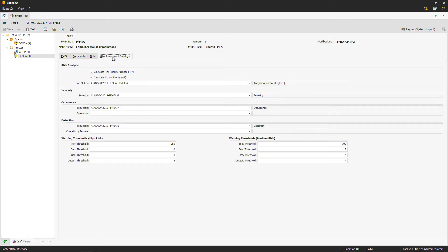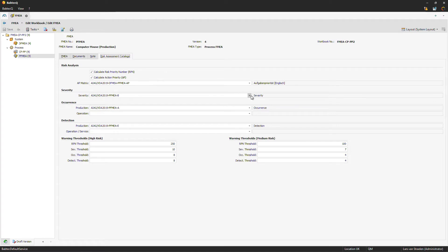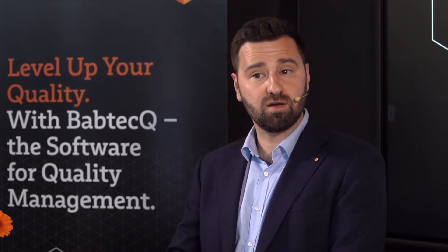Additionally, you can maintain your risk assessment catalogues. You can choose whether to go with RPN or also with action priority number. You can choose your catalogues, ratings, severity, occurrence, and detection. You can also set up warning thresholds that give you visual feedback when your risk goes higher than a specific number. According to harmonization, the action priority matrix is completely included in the Babtec software.